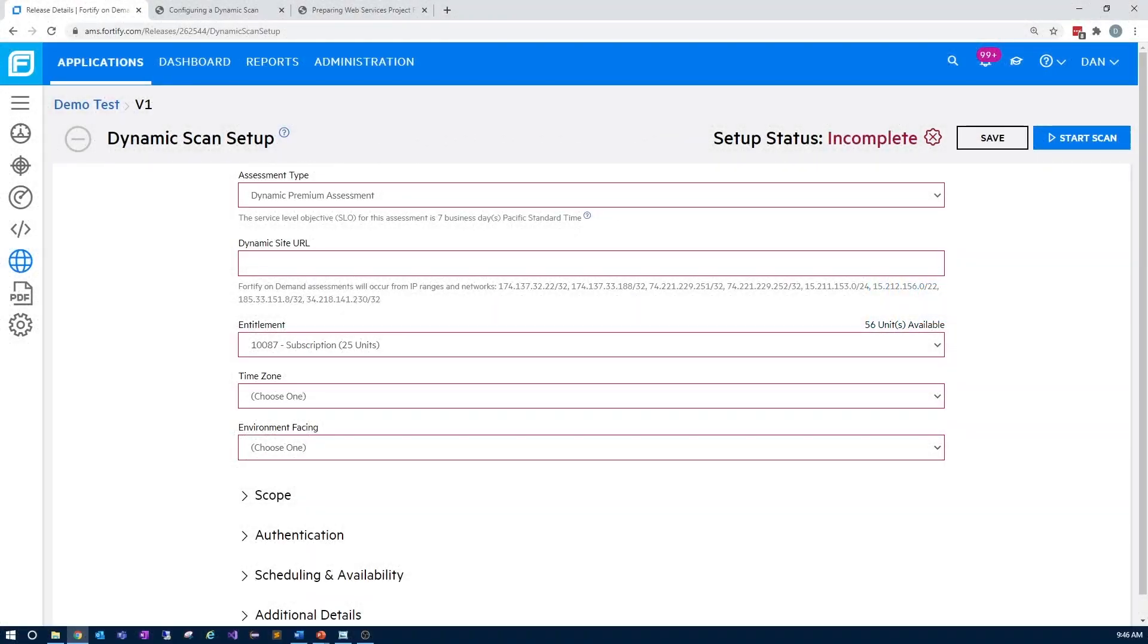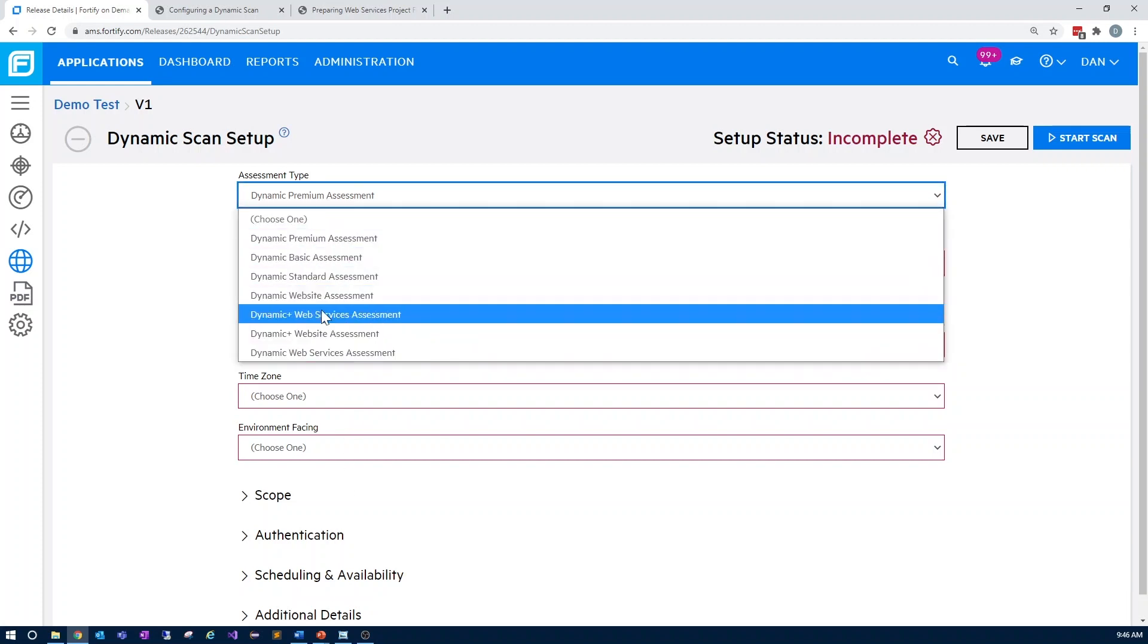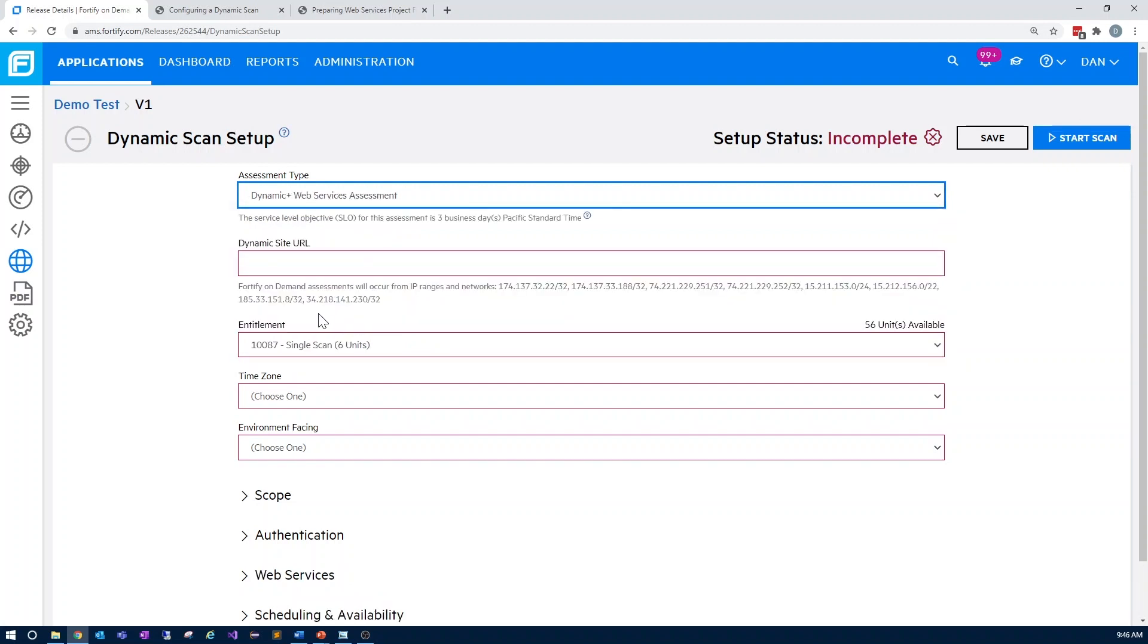On the screen, we have the dynamic scan configuration settings page. So let's go through the options. First, you'll choose dynamic plus web services assessment and enter the URL for your application.